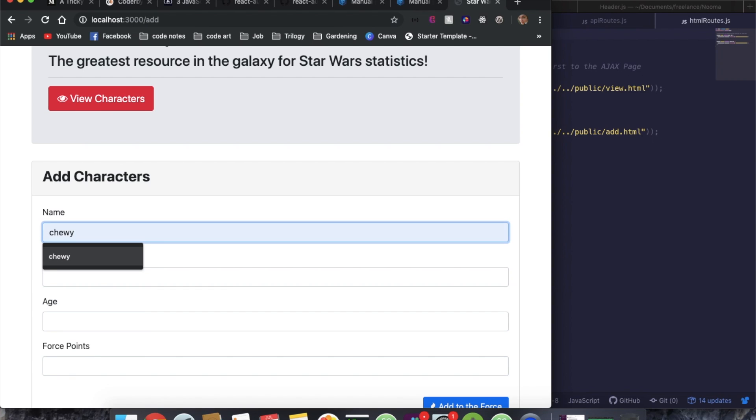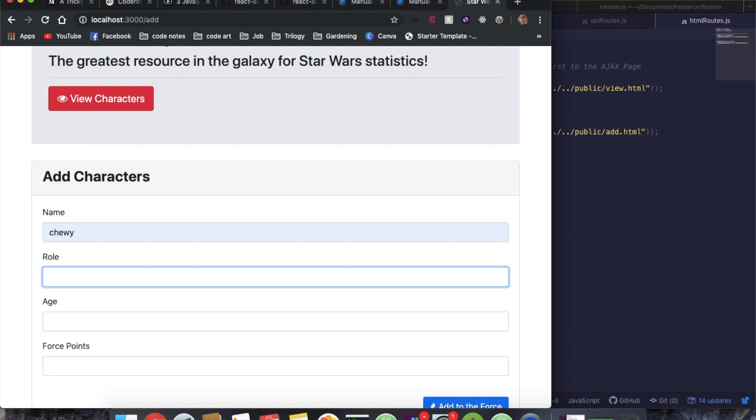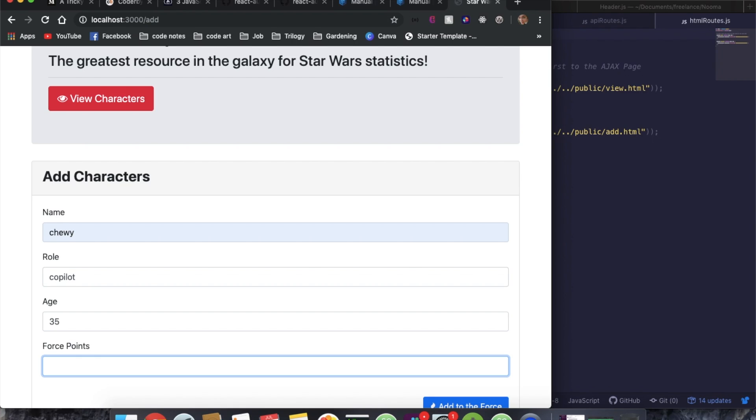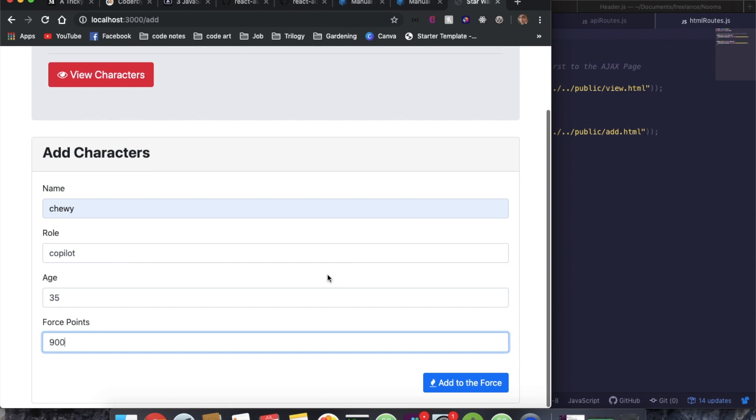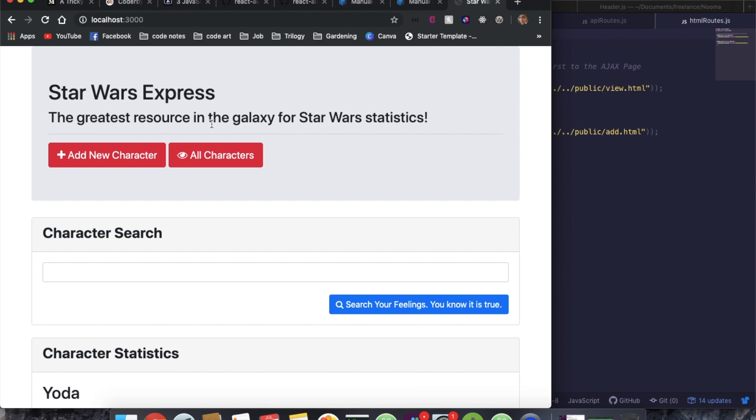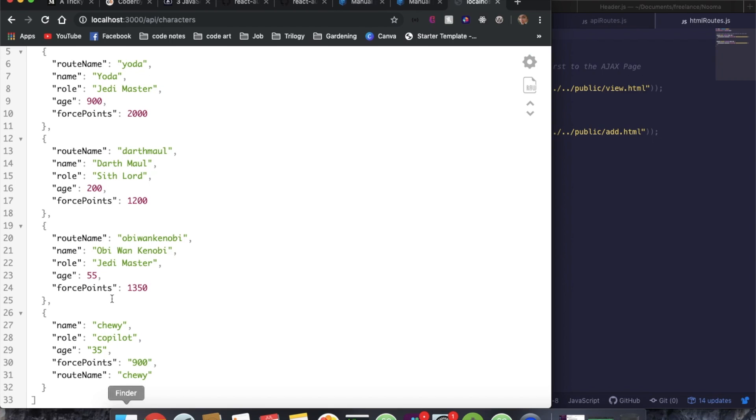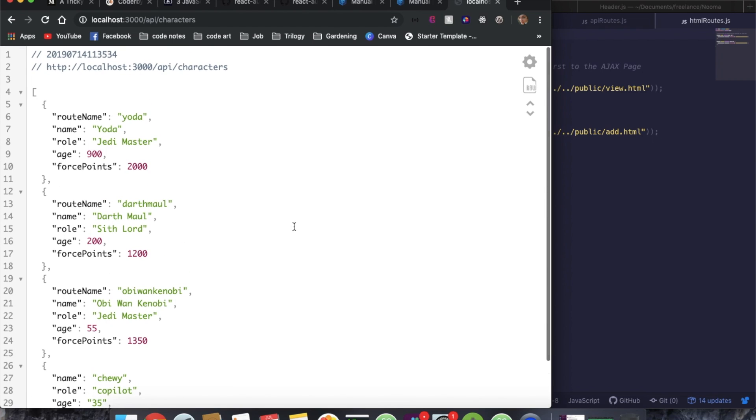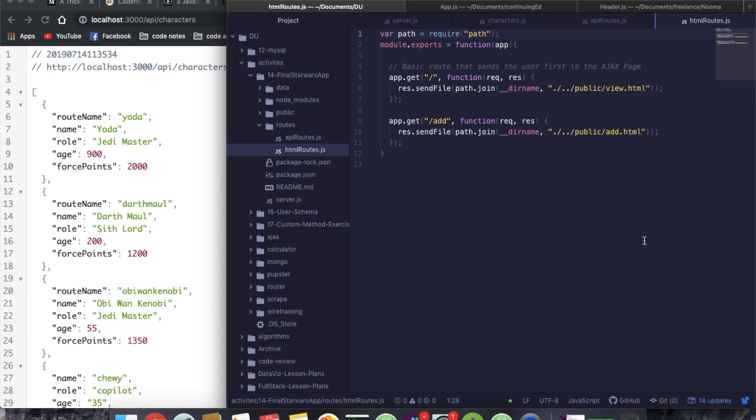And we can add a character here. So let's add Chewy, who he is a co-pilot. He is 35 and he's got 900 force points. So we're adding that character. And now if we view all characters, you can see that Chewy is in the list. And that's how you convert something from having everything in the server file to having it broken up into separate files.